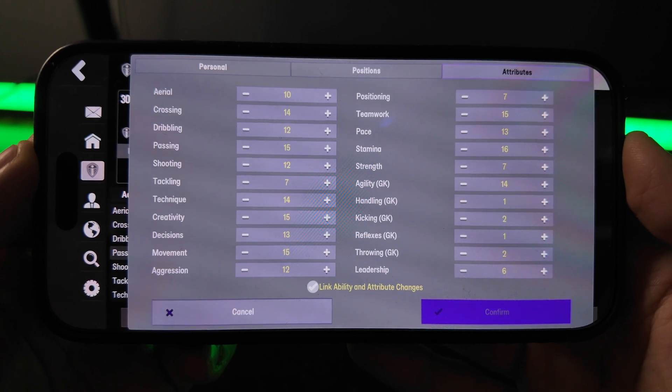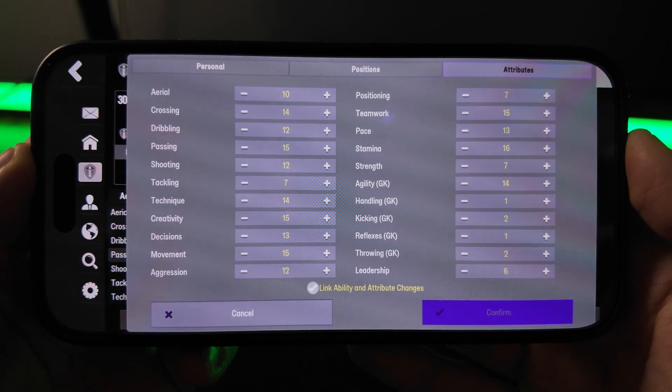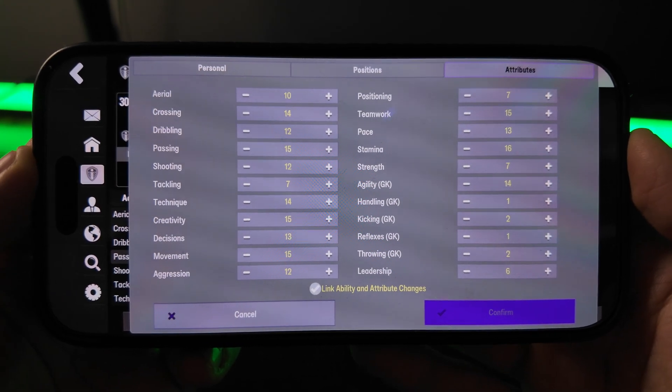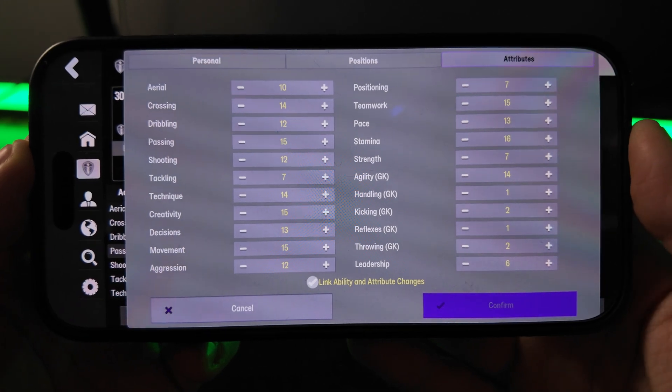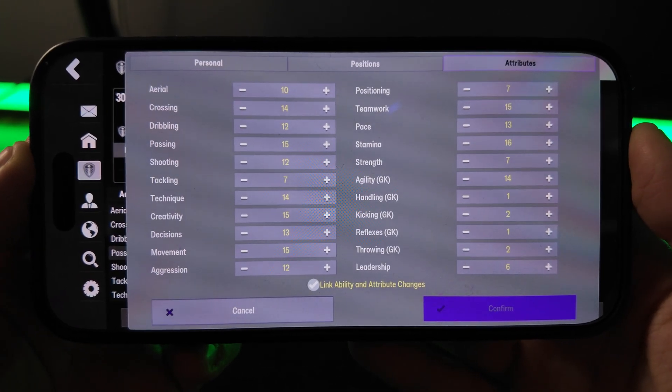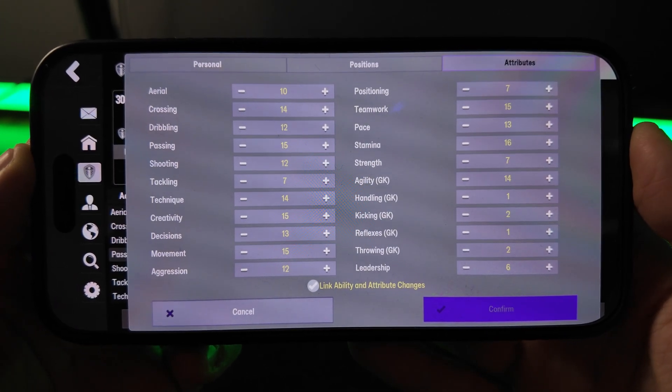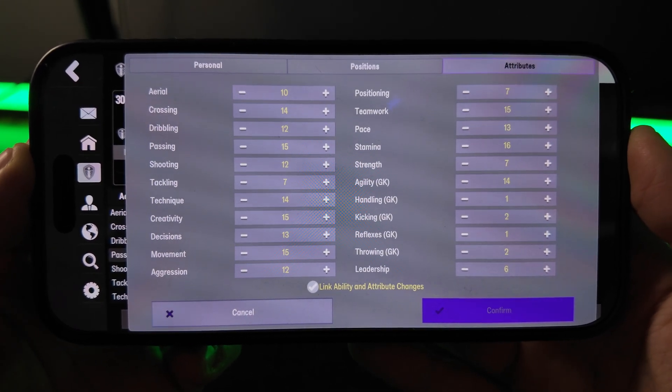So it's just that simple, guys. That's how you can add the unlockable in-game editor on FM26 Mobile.